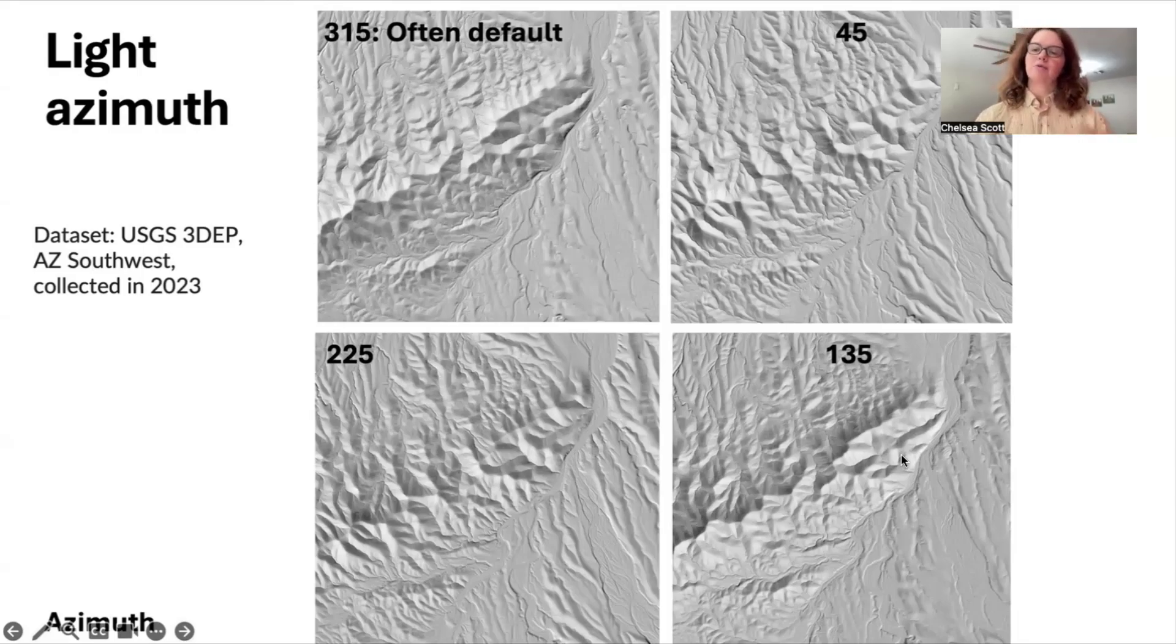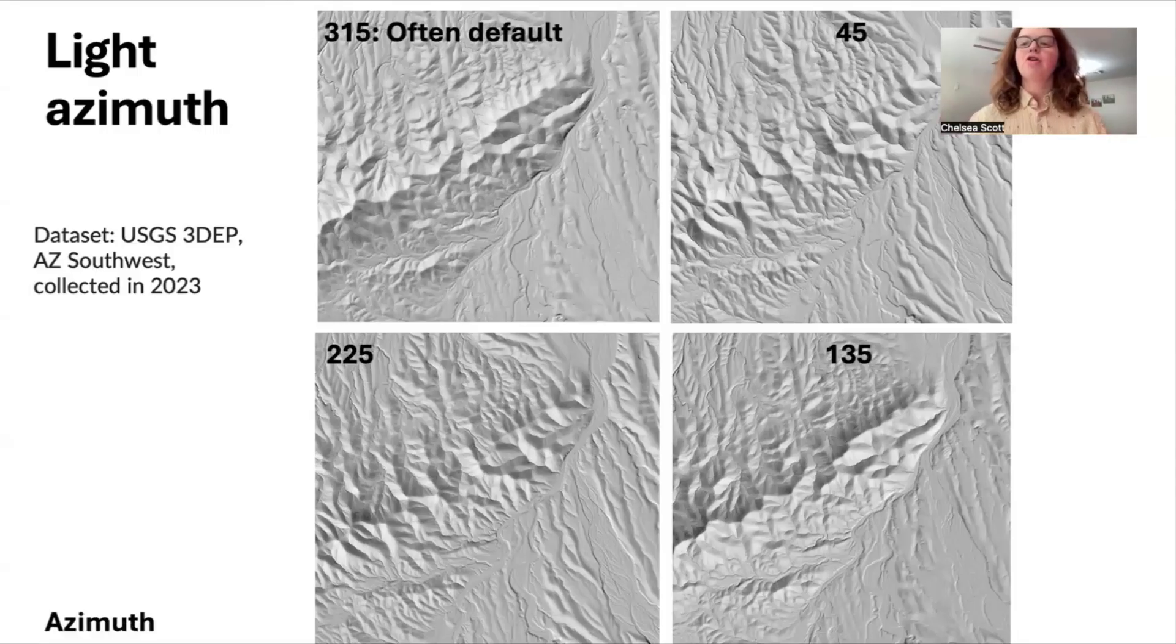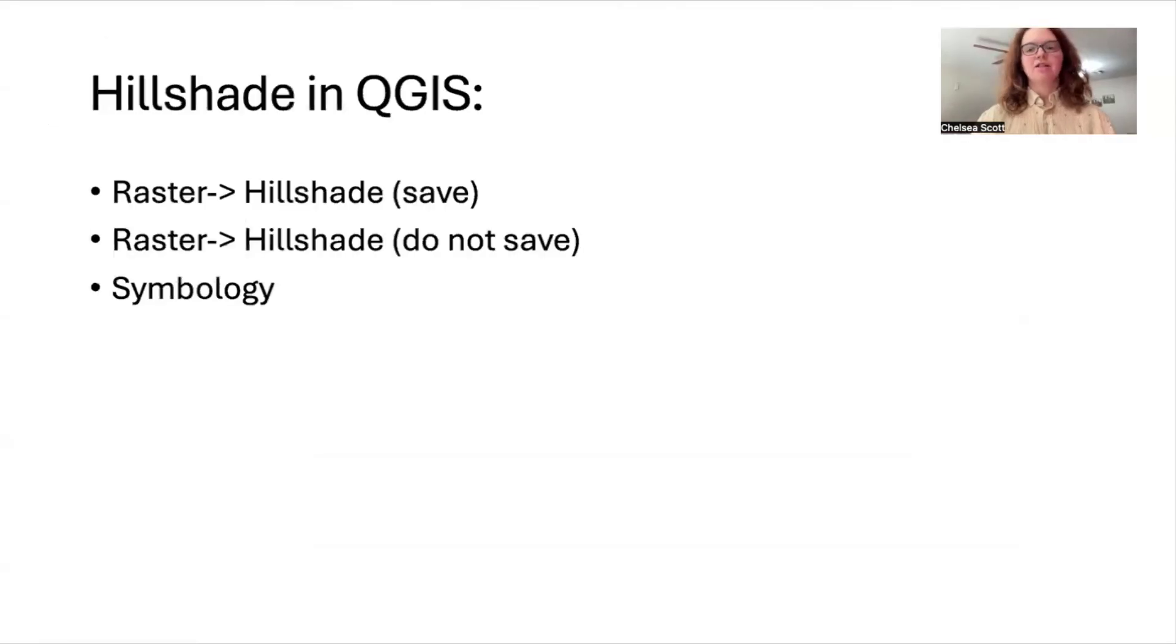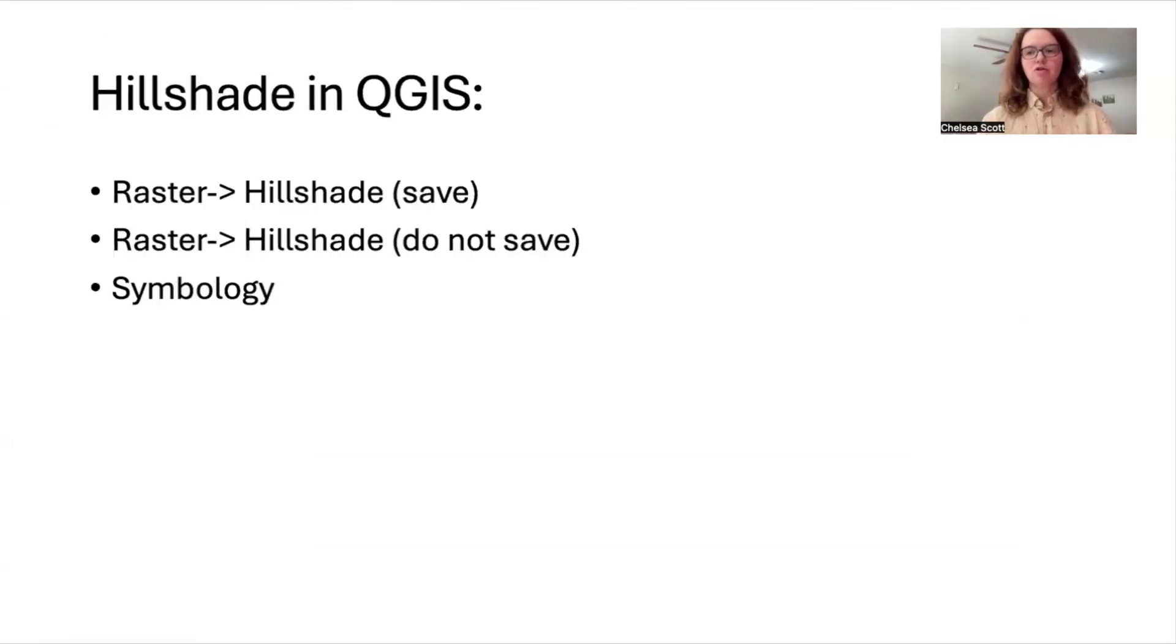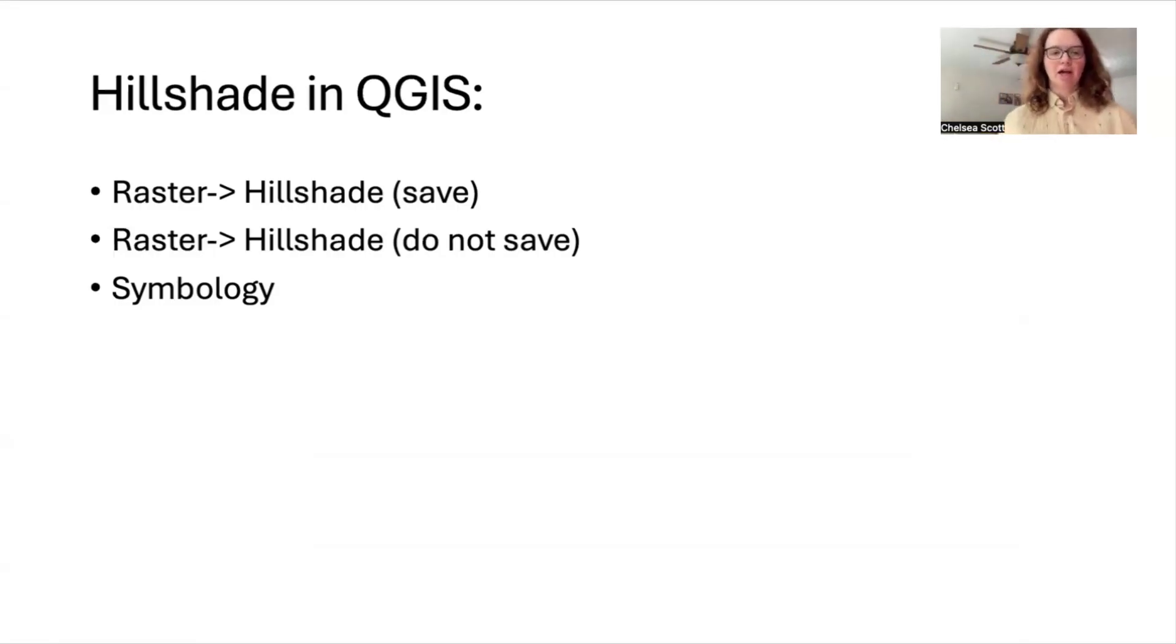Again, when you're making these hillshades, it's important to look at them from different light angles. And right now I'm going to show you three different approaches to making hillshades in QGIS.